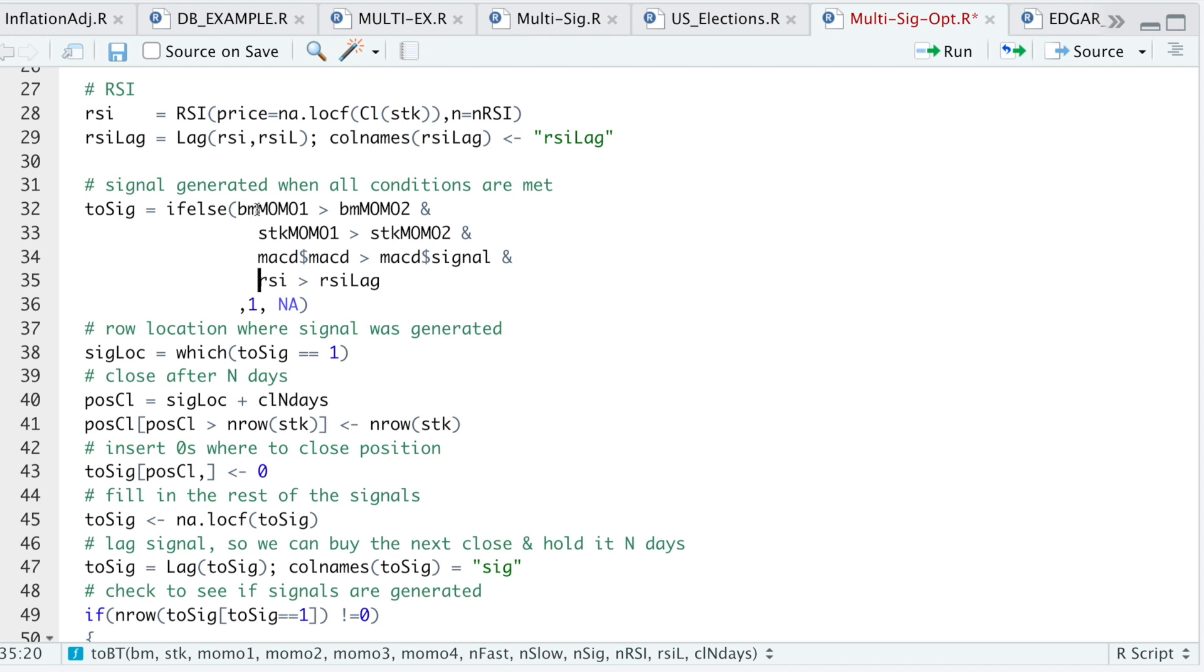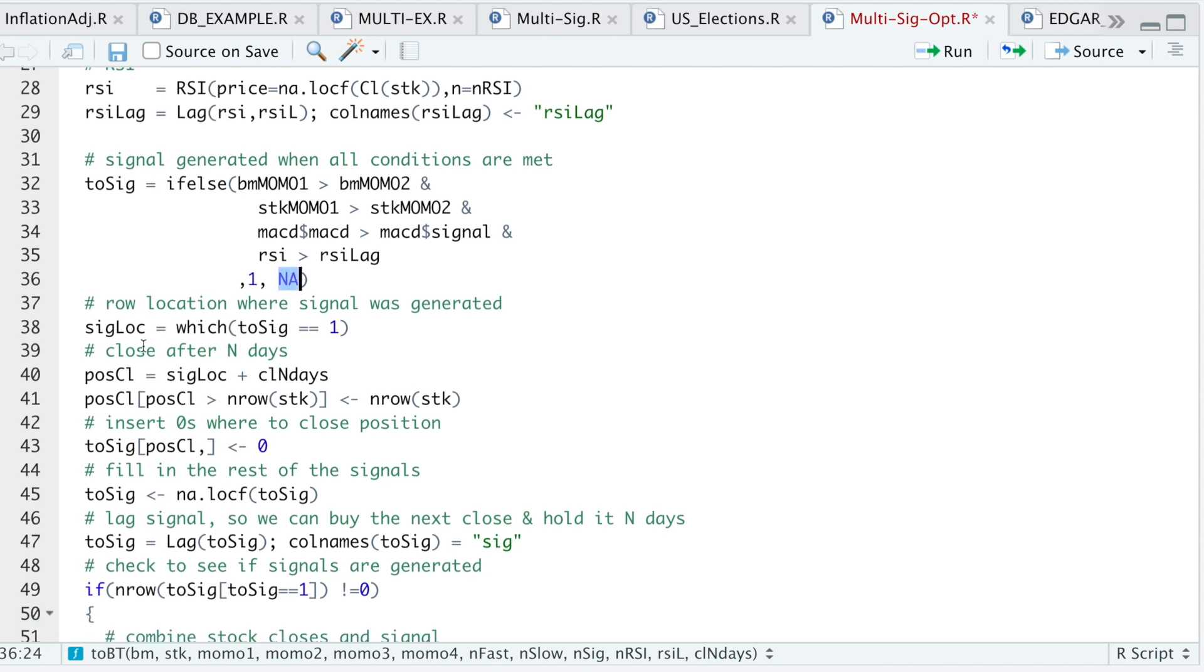When all these conditions agree, I'll generate a signal, which will be 1 for longing the stock. Otherwise, it'll be NA. I'm just locating where the signal is equal to 1 because we do have a signal of when to buy but not when to close.